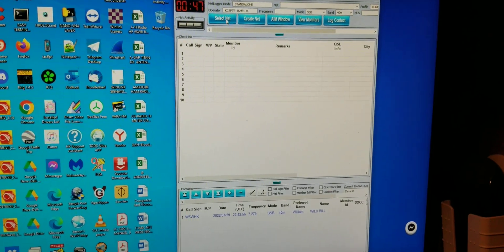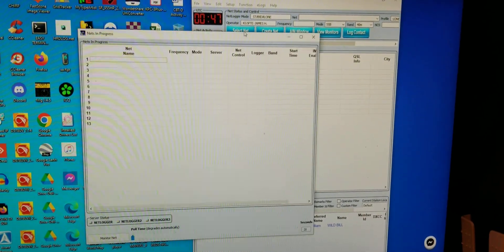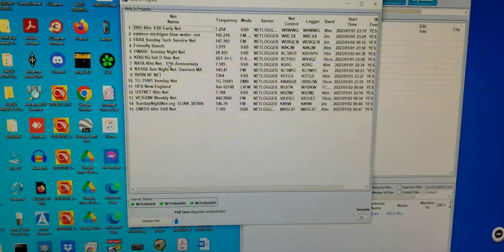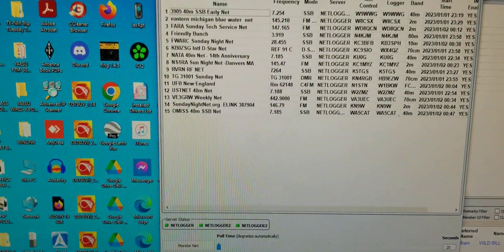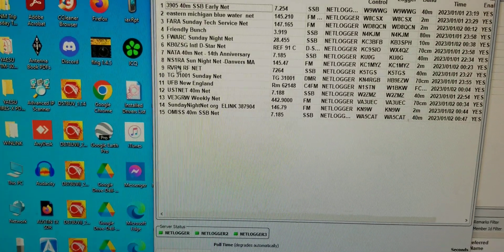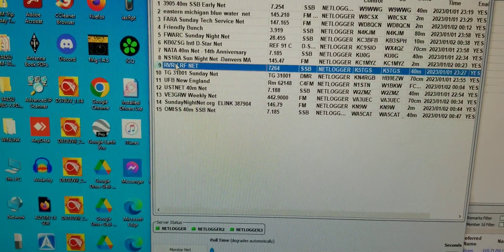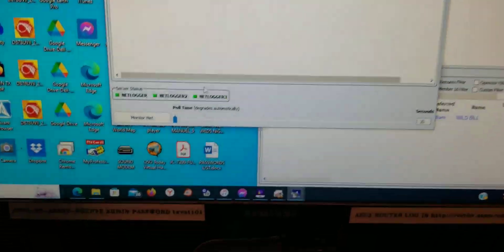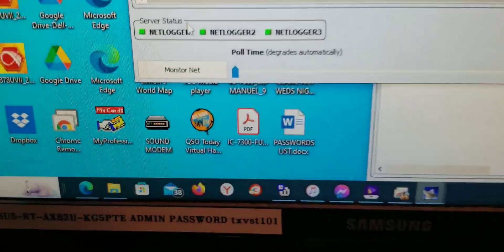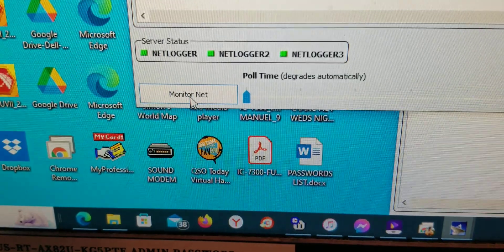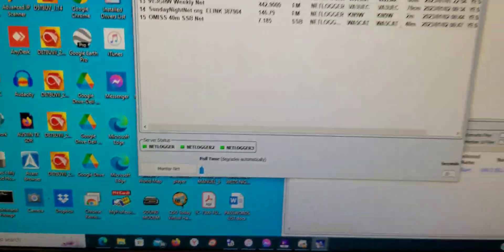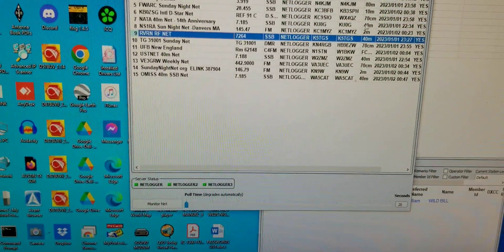So you get your net logger up and running, you select your net right here, and then after you choose your net, you click monitor net. I'm not going to monitor this net, but I'm going to simulate.